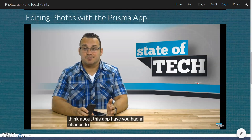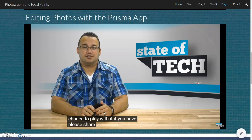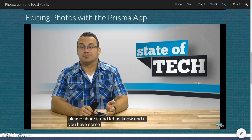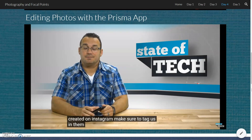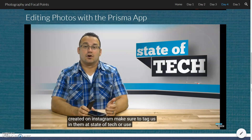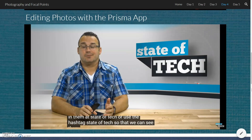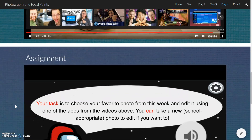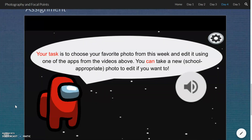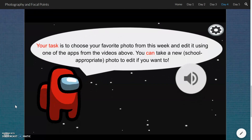Let me know what you think about this app — have you had a chance to play with it? If you have, please share it and let us know. And if you have some Prisma photos that you've created on Instagram, make sure to tag us at State of Tech or use the hashtag State of Tech so that we can see them. Your assignment is to choose your favorite photo from this week and edit it using one of the apps from the videos above. You can take a new, school-appropriate photo to edit if you want to.